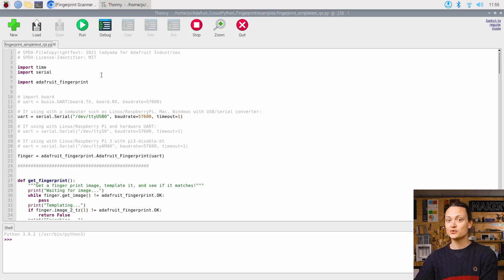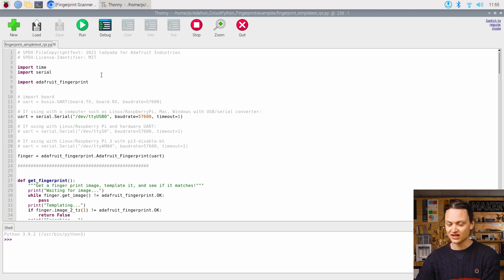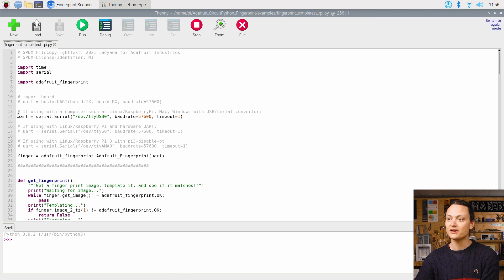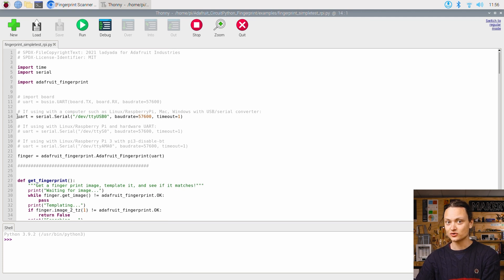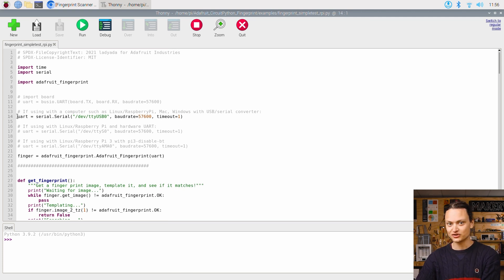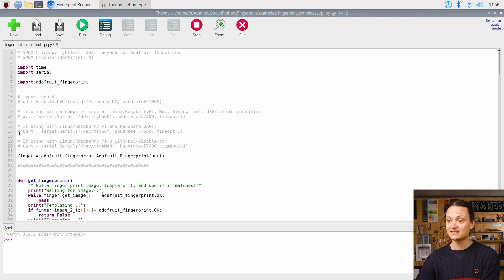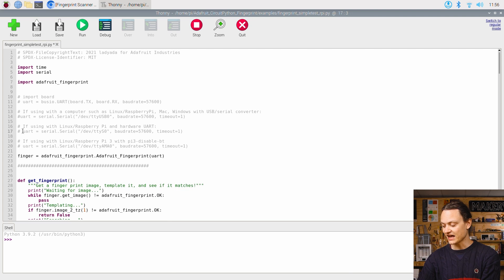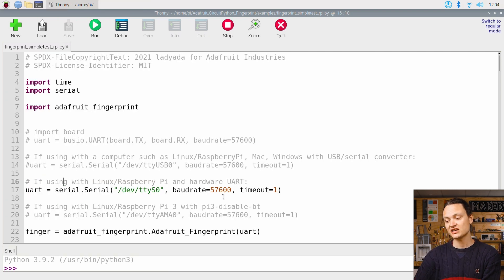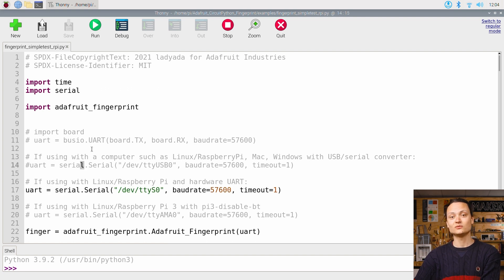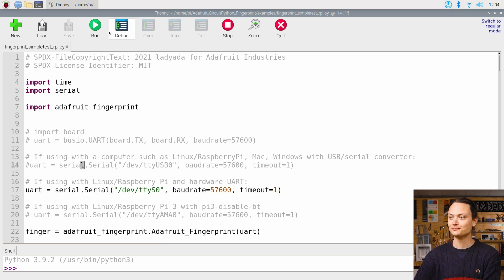Now, this script we're going to need to modify slightly so that it will use our UART port. Comment out line 14 by adding a hash symbol to the front of it. Uncomment line 17 by deleting the hash symbol. Make sure to save your script after doing this. With that done, we can now press the big green run button.